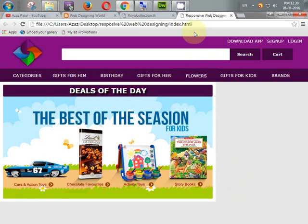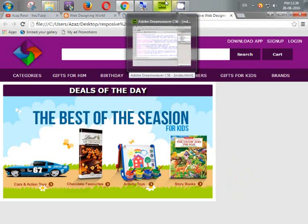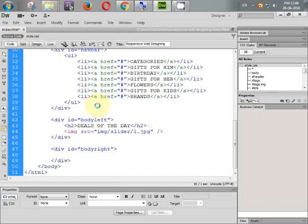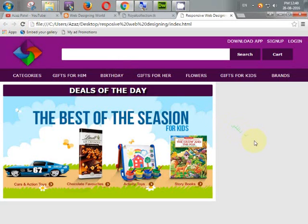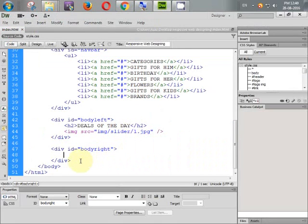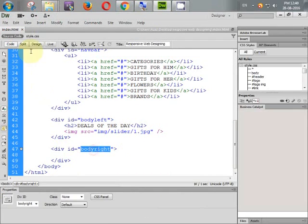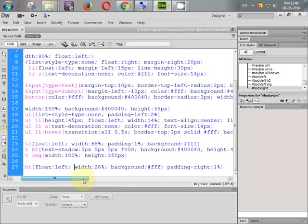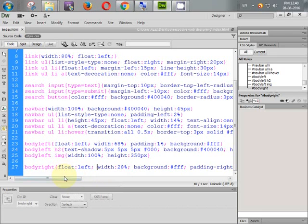Nothing happened. Let's check what happened — white is not coming. Going to our browser, Ctrl+S to save, now refresh it. I think there should be some problem. Body_right — it looks complete, but why is it not coming? We need some height here.